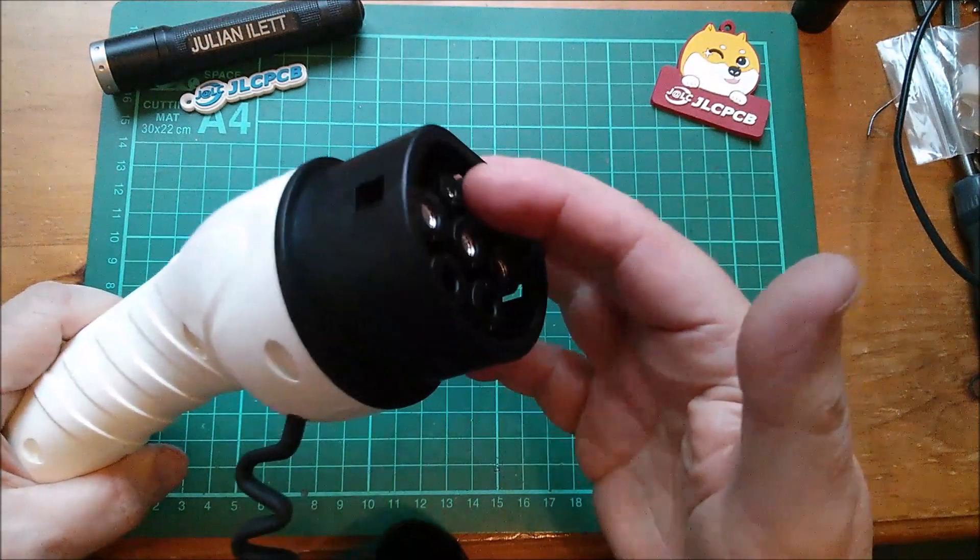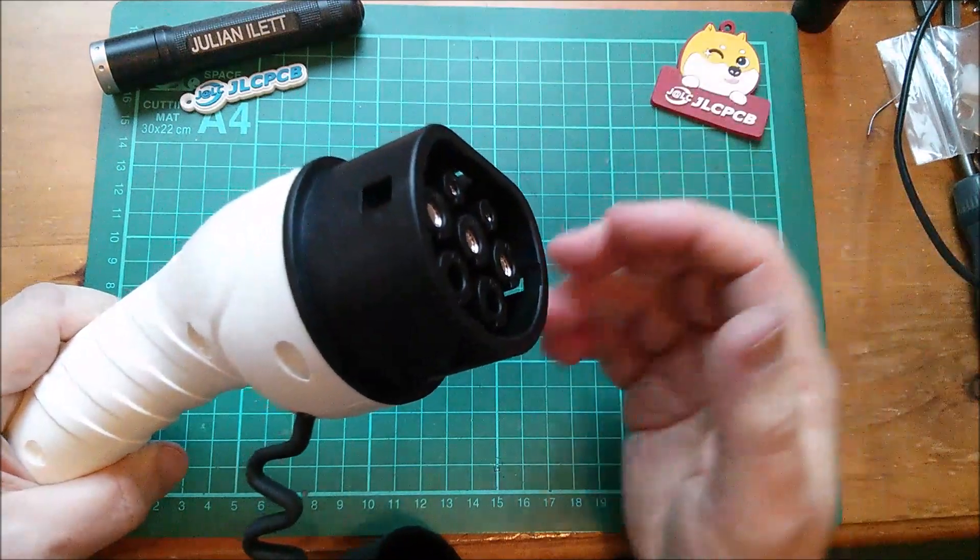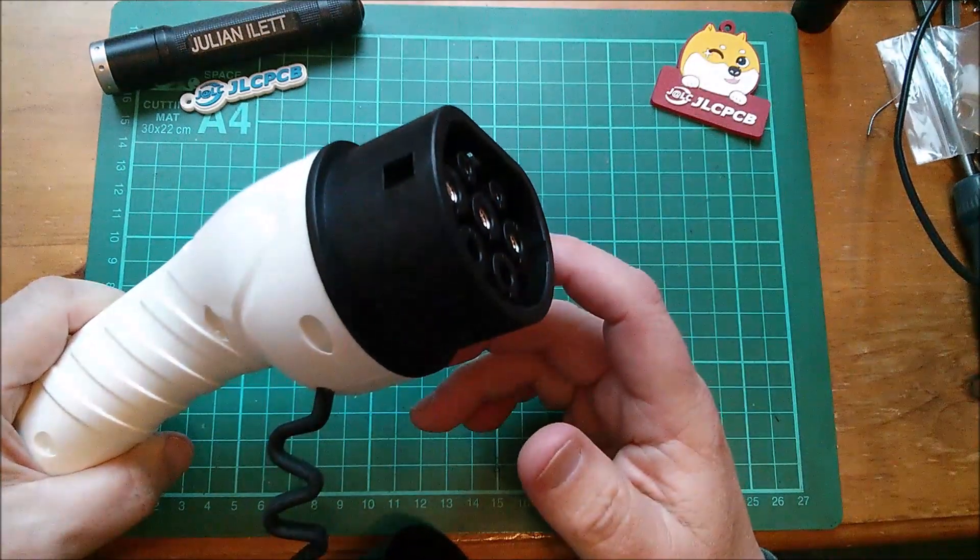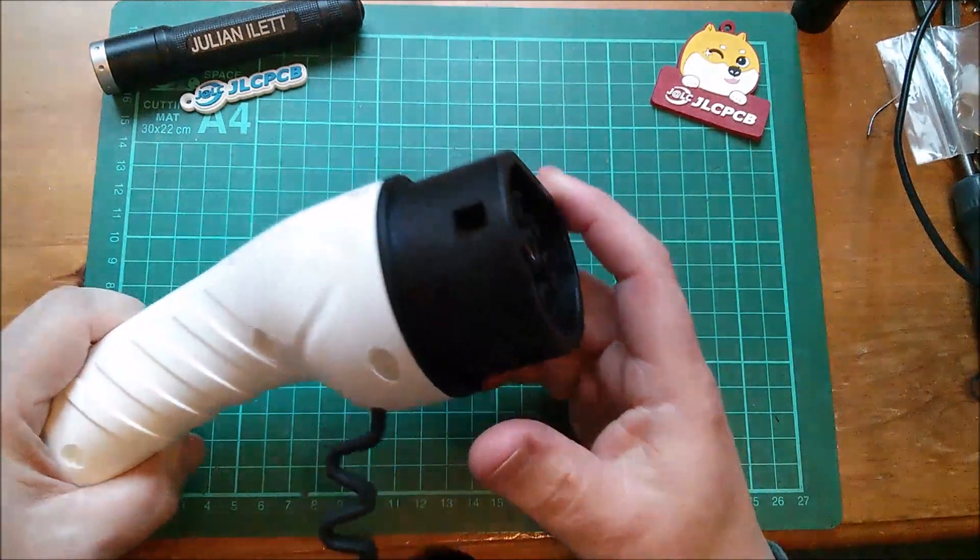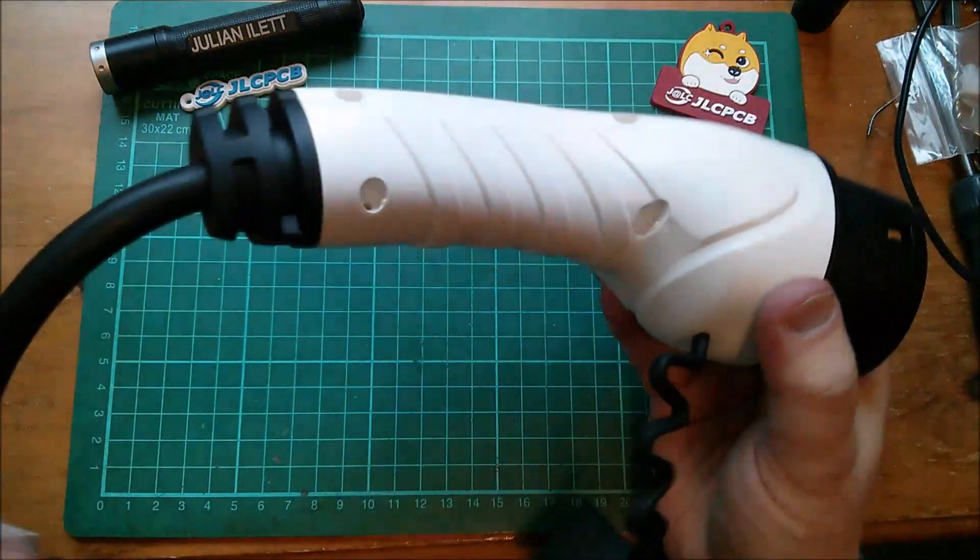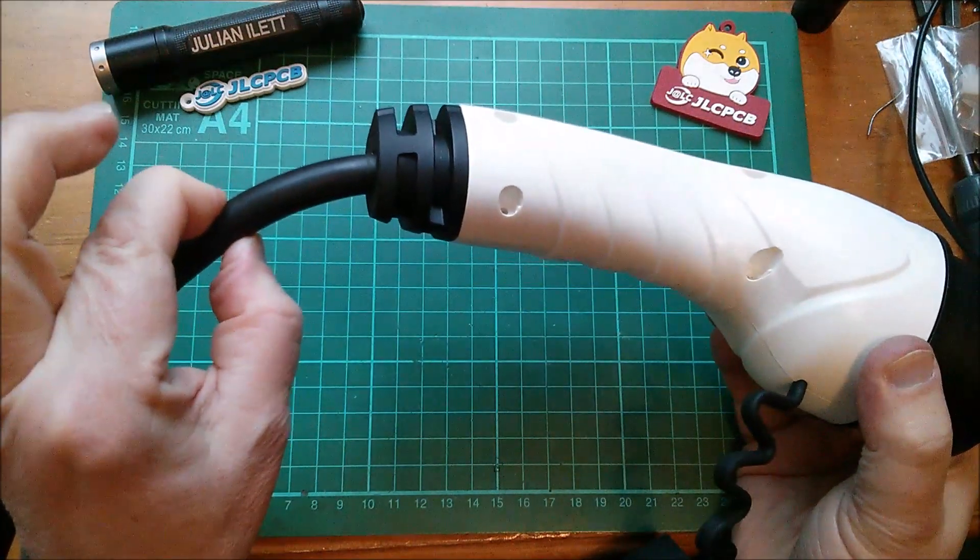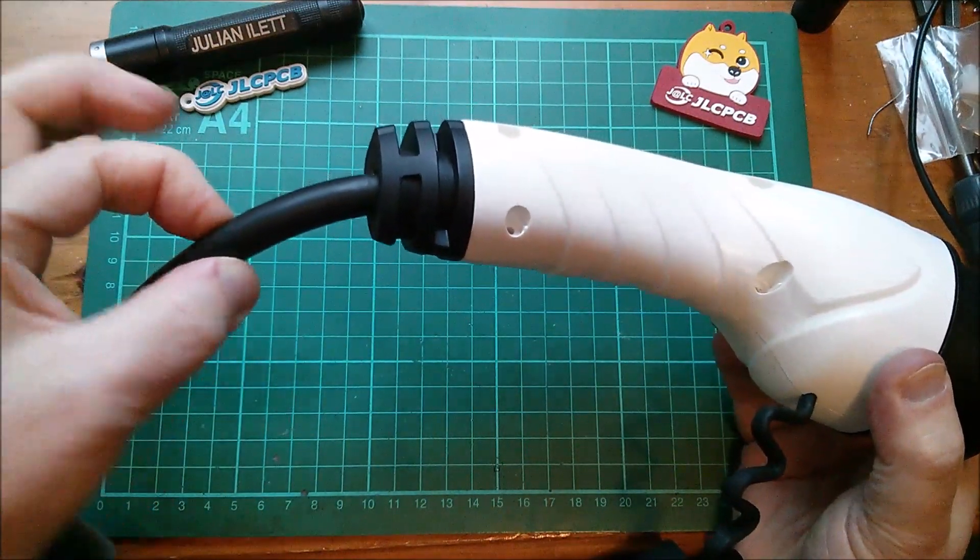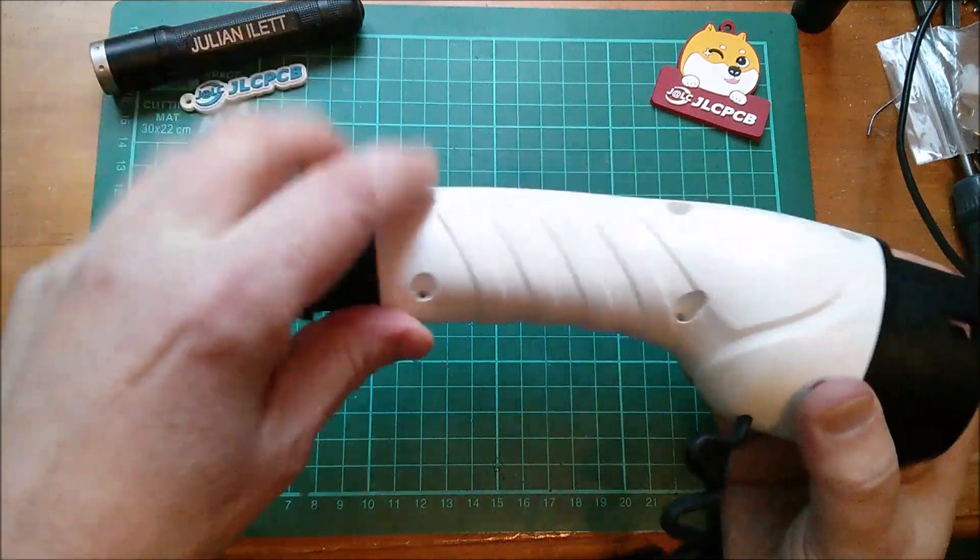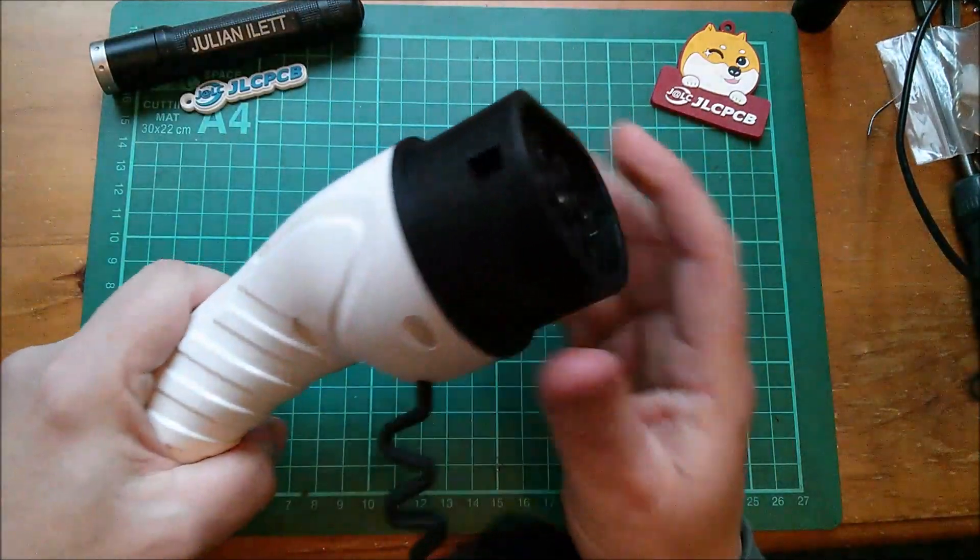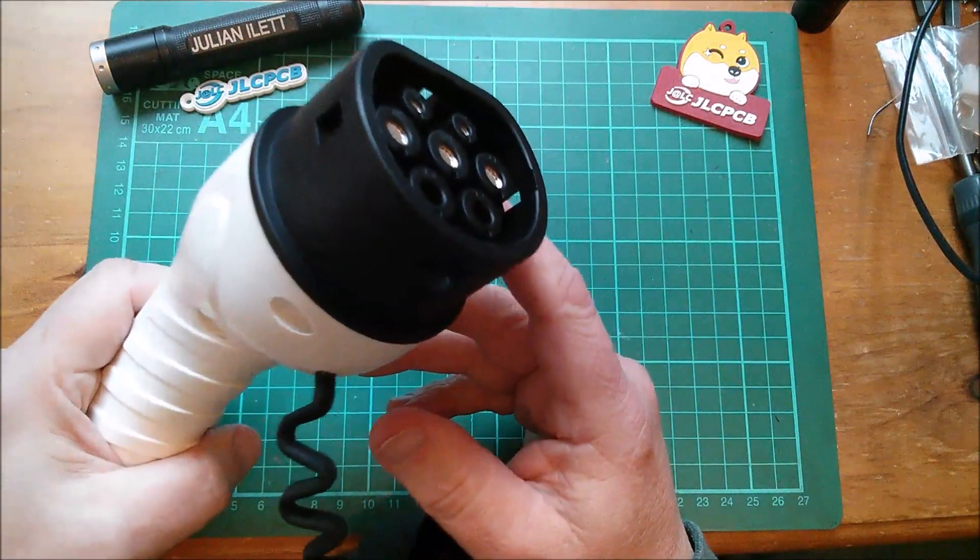The car will receive that signal and say, okay, well, I'm happy to take seven kilowatts and put it into the battery. But you've come along with a wimpy little cable with 13 amp three core mains flex attached to your plugs at each end.